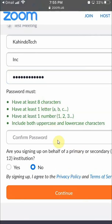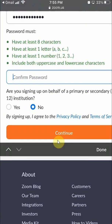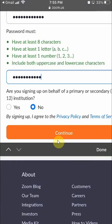After that, you have to confirm the password. Just make sure you didn't accidentally put in a password you didn't mean to. Enter the same password that you just did.